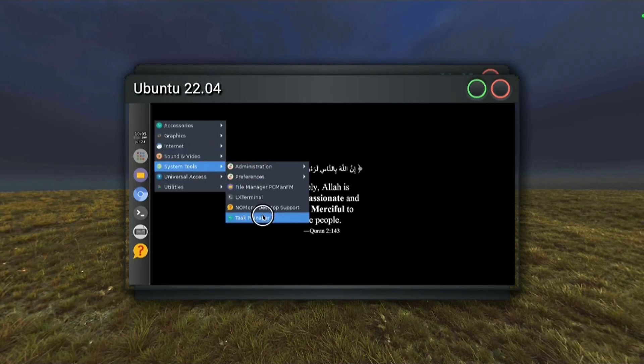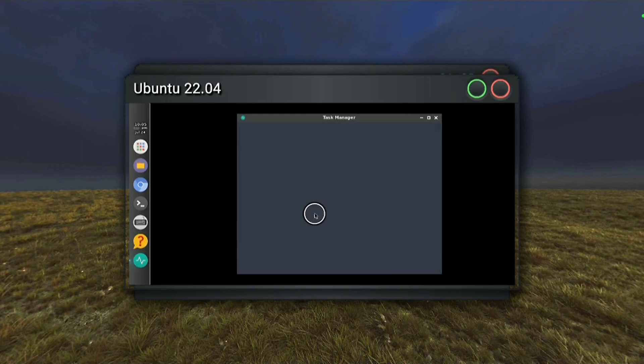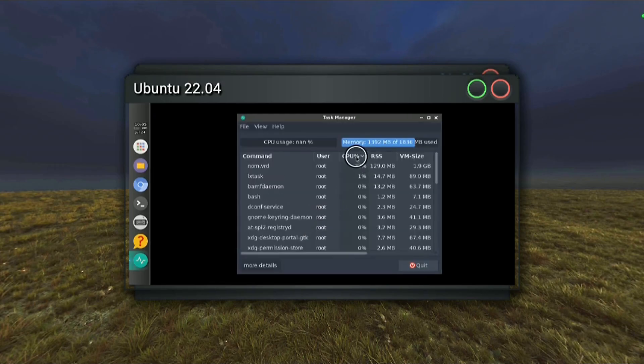We are running an almost complete Linux system within our application. That means a lot of phantom processes. Even though they are idle, they are still counted against the limit, and this means that eventually our application is going to be force closed.